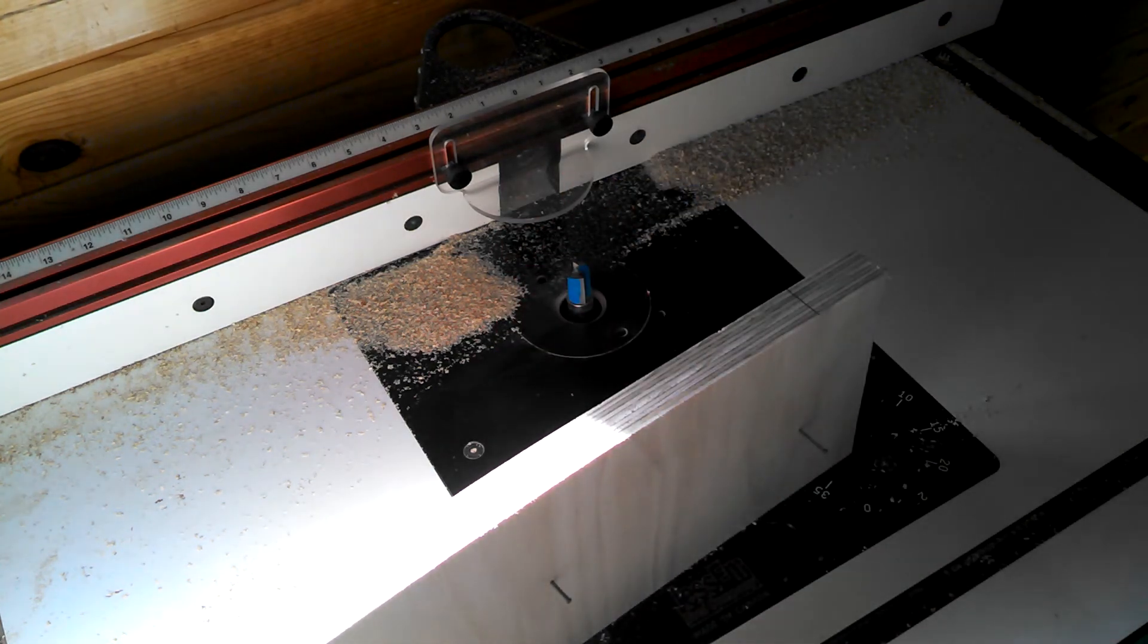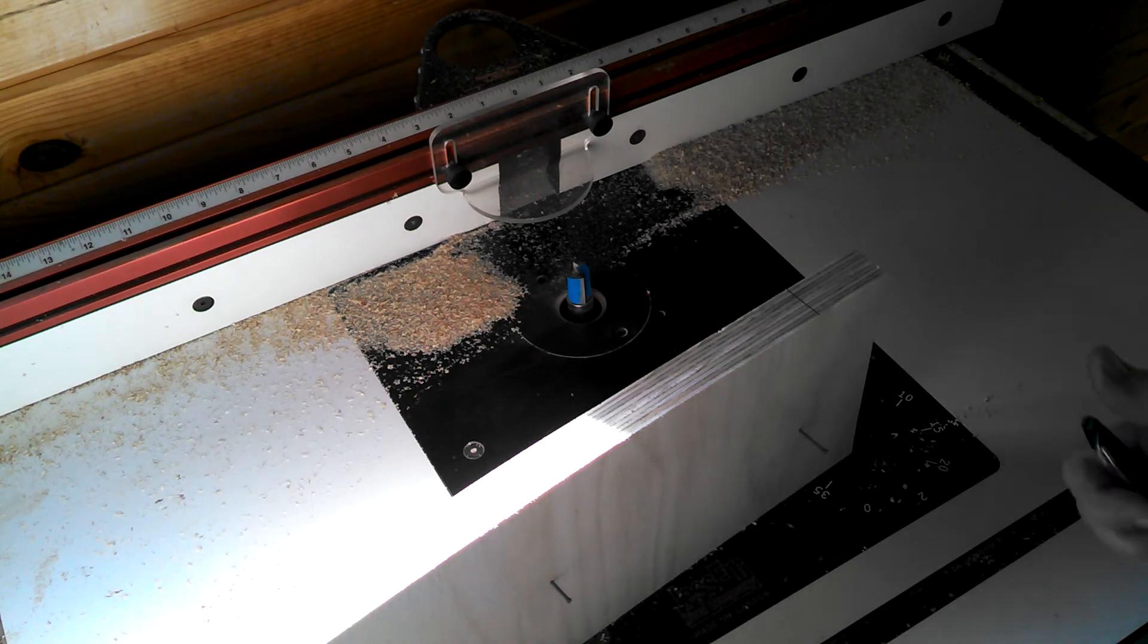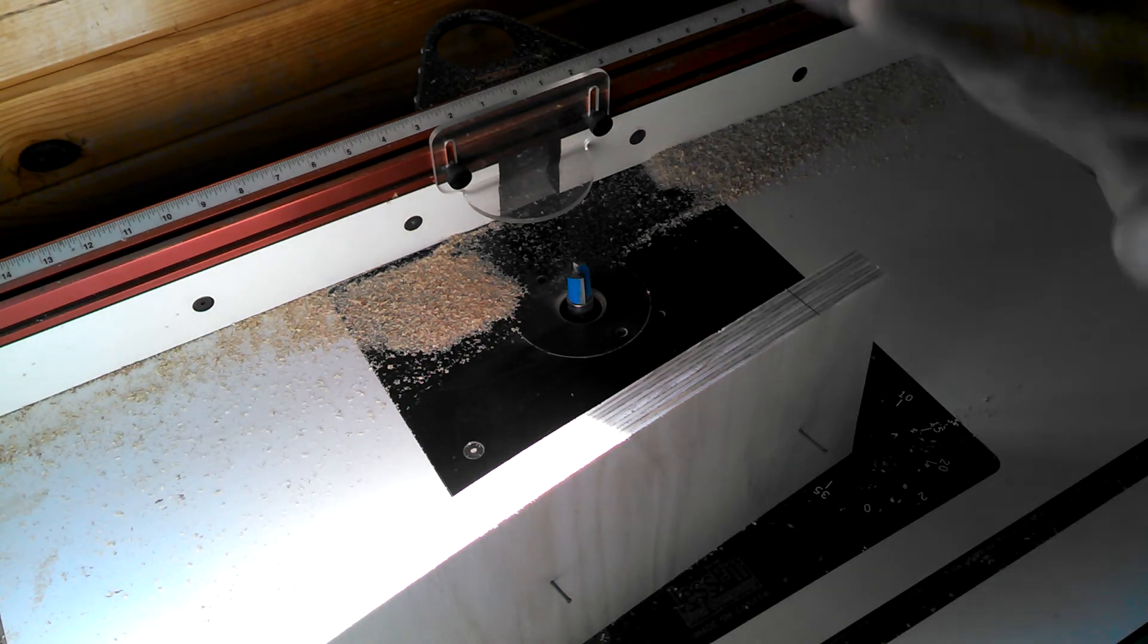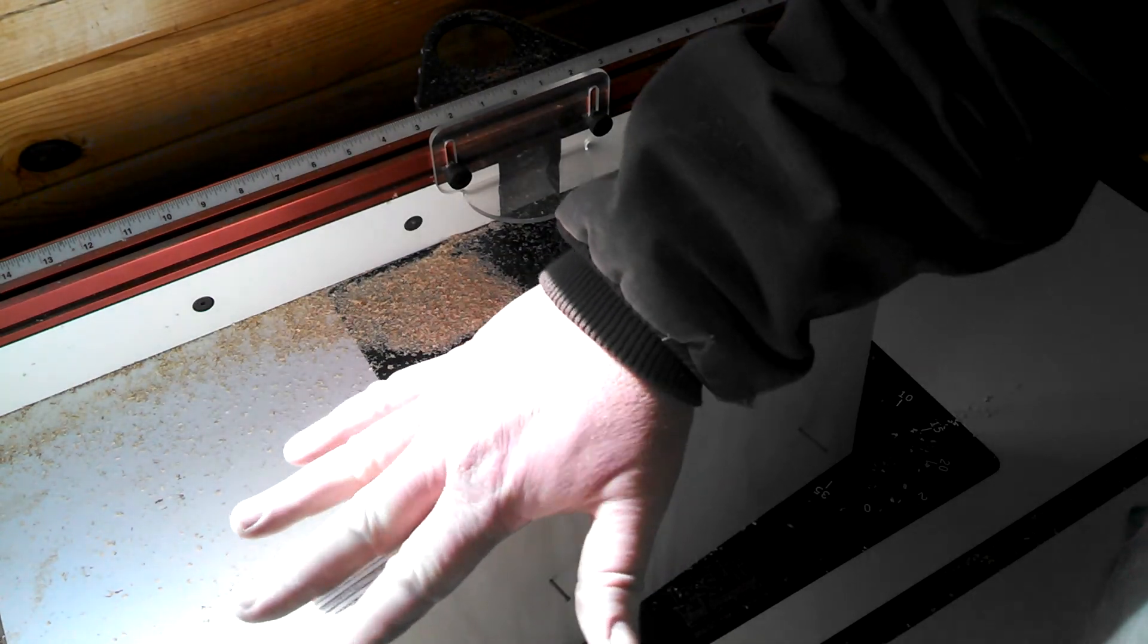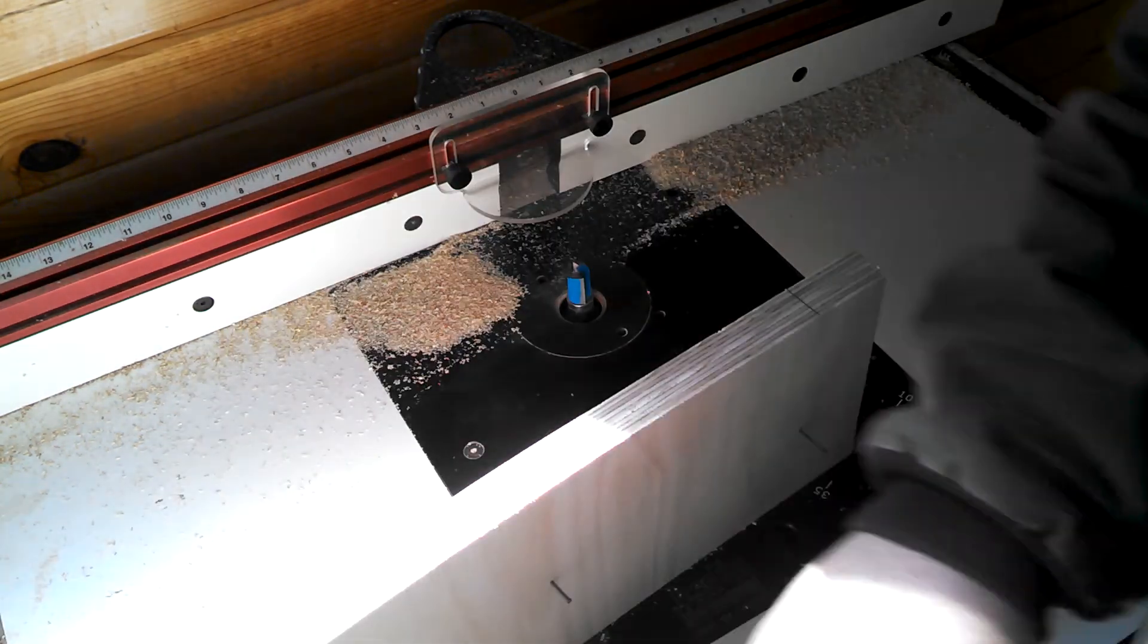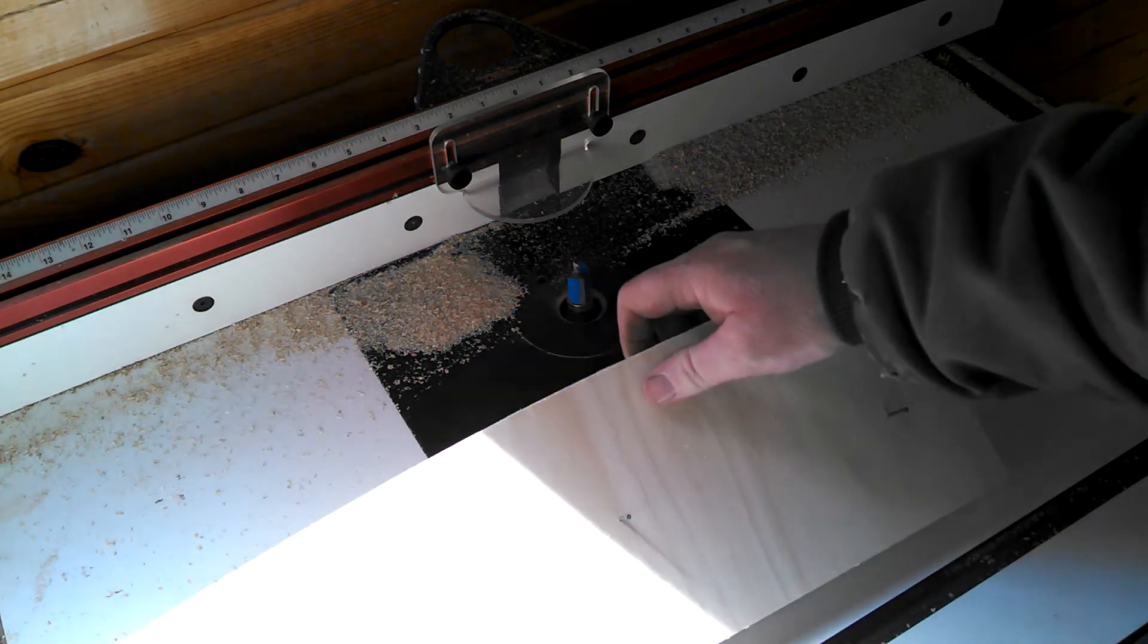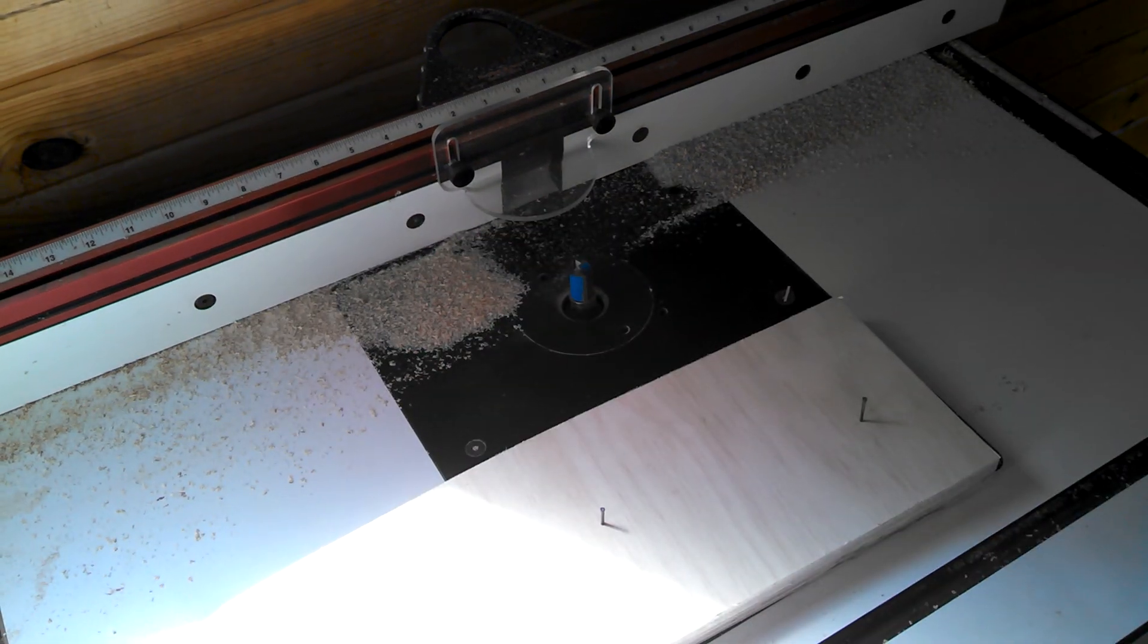We don't want to be off five thousandths if we can help it because flat material wants to lay flat. It doesn't want to twist this way and the next way. So I'm just going to route out the rest of these pieces and it's on to the next video.